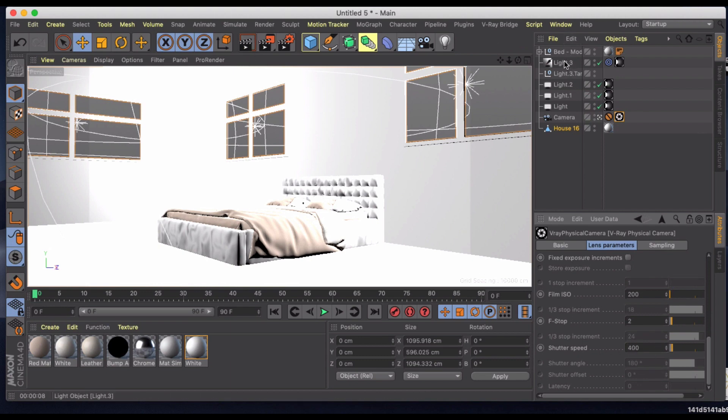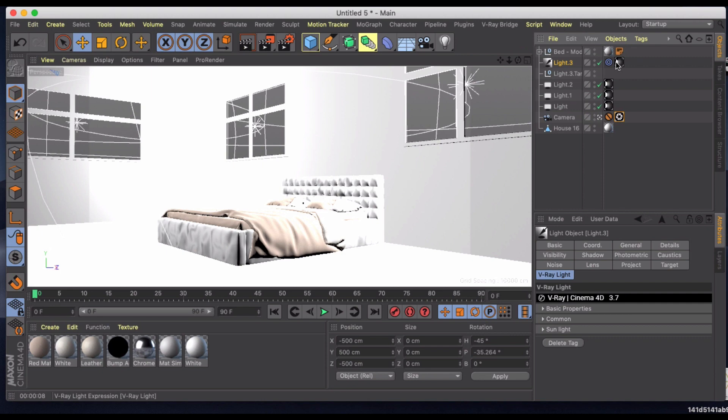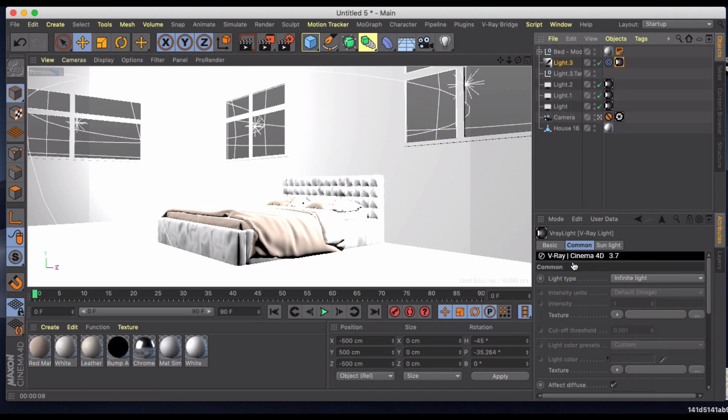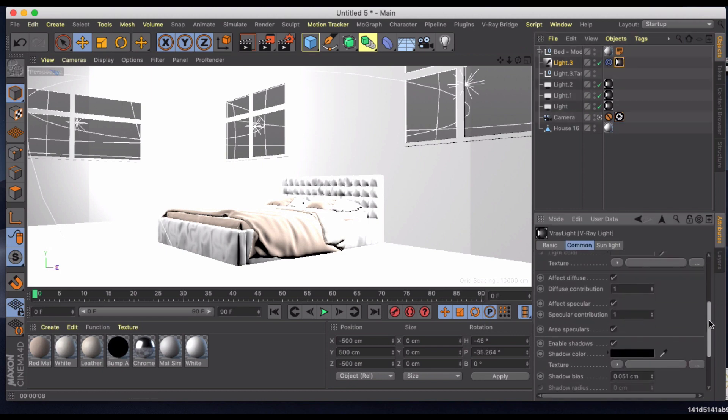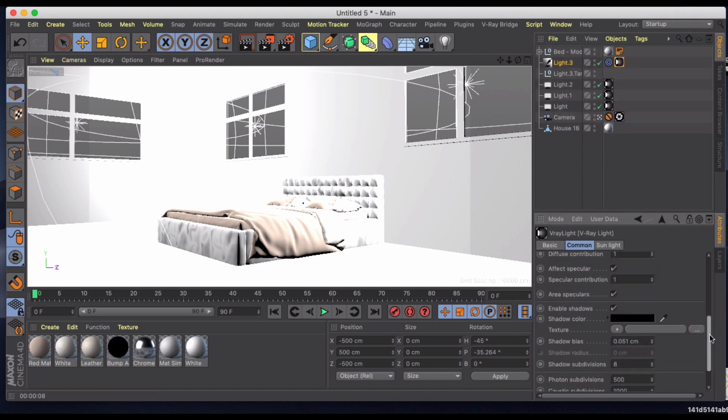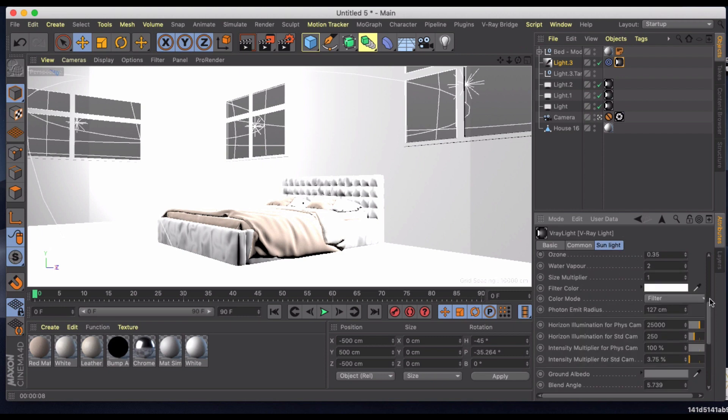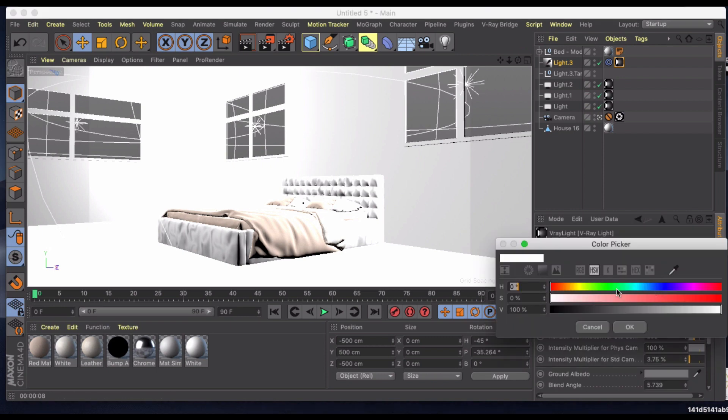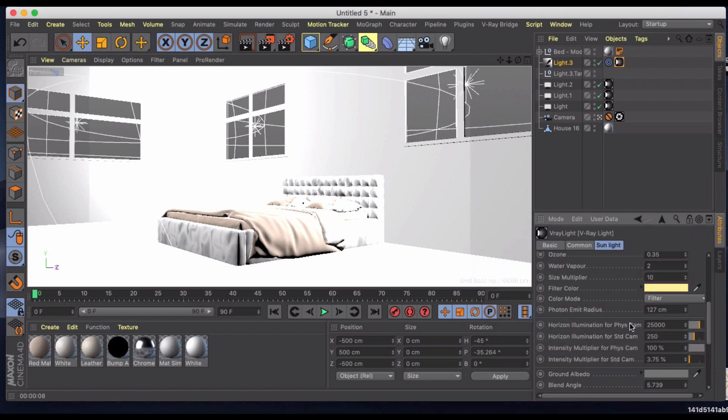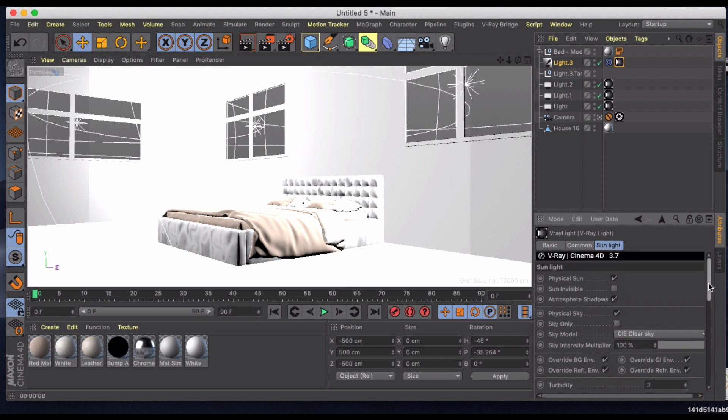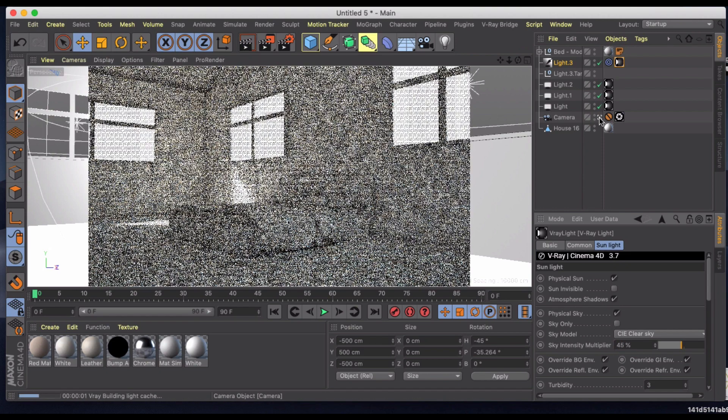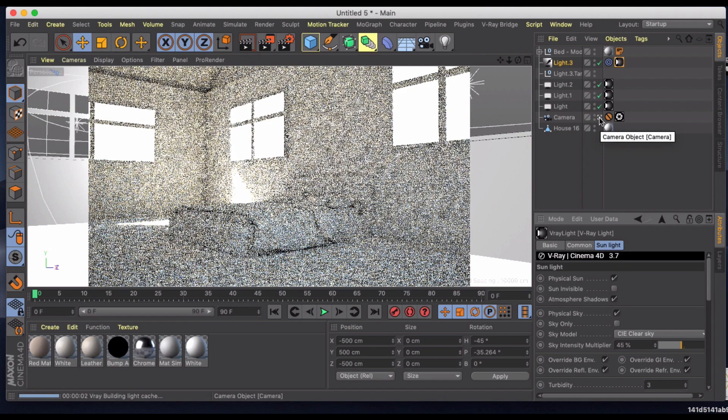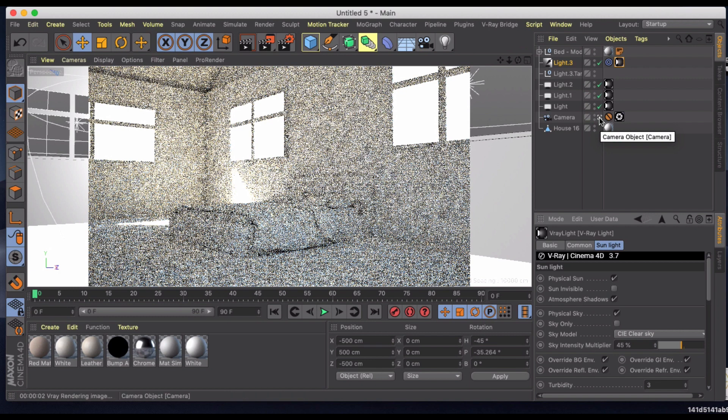And then the shadows are pretty intense. So to soften them a little bit what we can do is increase the size of our sun. So we're going to make this 10. I'll make the color a little bit warmer, something more sun-like. And then I'm going to take the sky intensity multiplier and just turn that down to something like 45, maybe even 40. But let's start there. Let's just give it a quick preview.